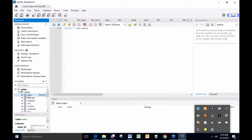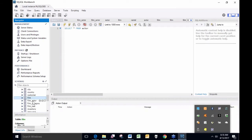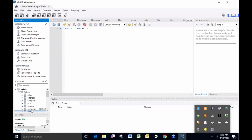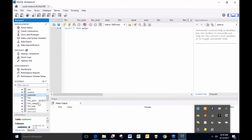It has a table of actors with a couple hundred actors, a table of films with a couple hundred films, and a table of customers with 599 customers. All told, this database has 16 tables, 89 columns, and about 300,000 individual pieces of information.